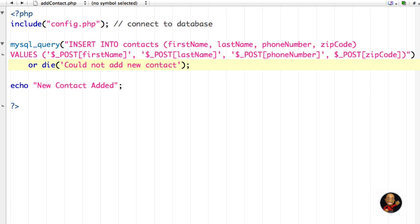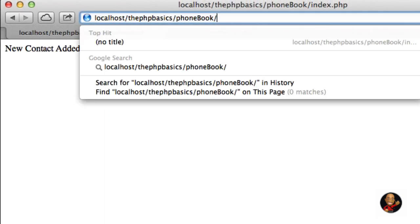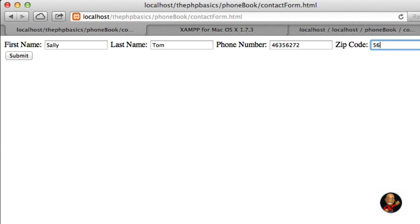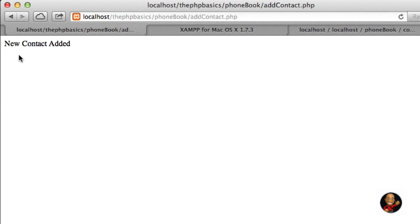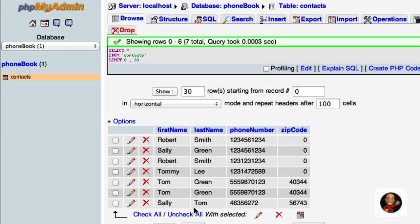Let's see how it works — I may have typed something wrong, but we'll see. I'm going to navigate to contact_form.html. We have a form laid out. I'll type 'Sally' for first name, 'Tom' for last name, enter a phone number and zip code like 56-7-243, then hit submit. Everything went okay — if it didn't, we should have received the 'could not add new contact' or die message. Going back to phpMyAdmin and clicking on contacts, we can see that Sally Tom, the phone number, and zip code were all added.